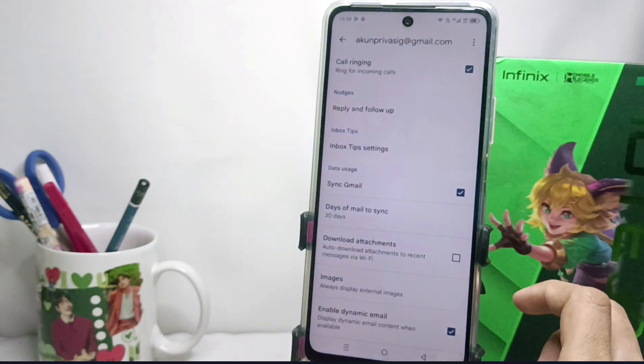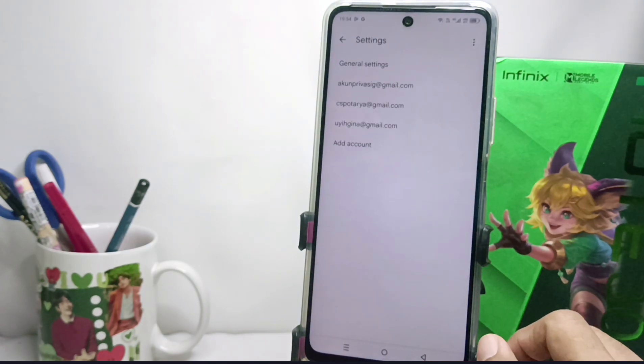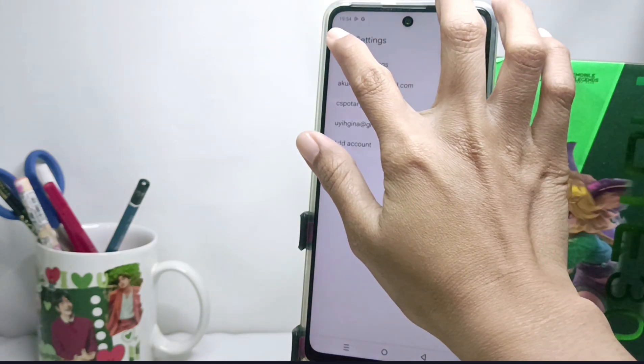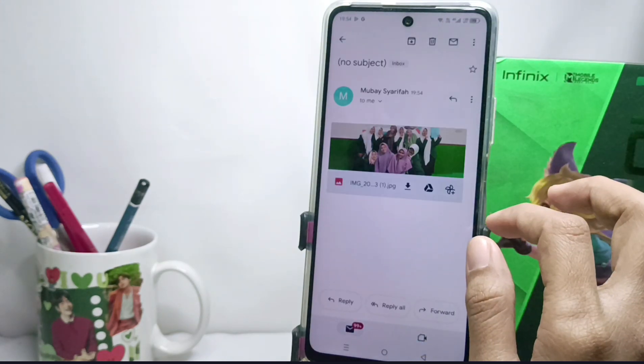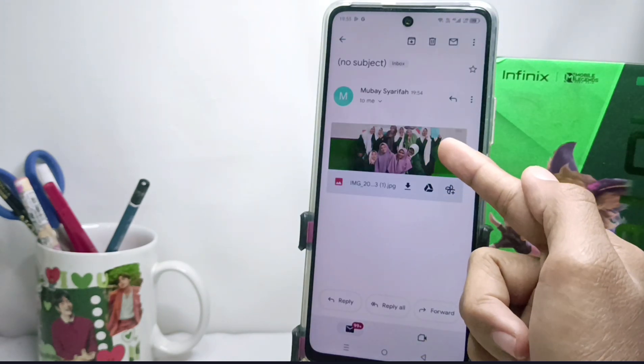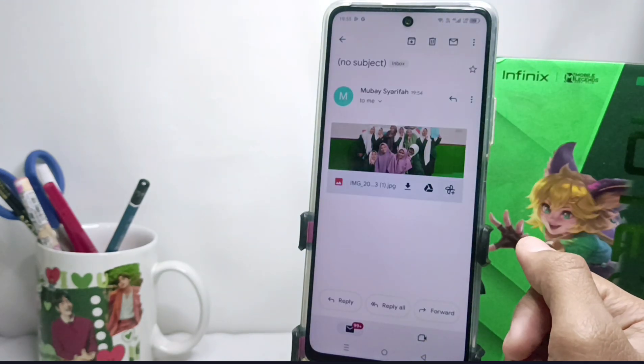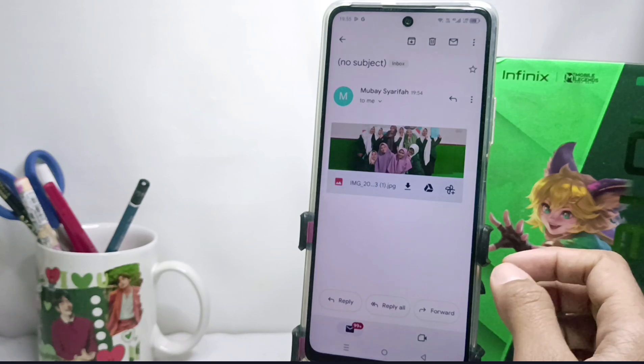The image will now appear in your Gmail. That's the tutorial on how to display images in Gmail on an Android device.